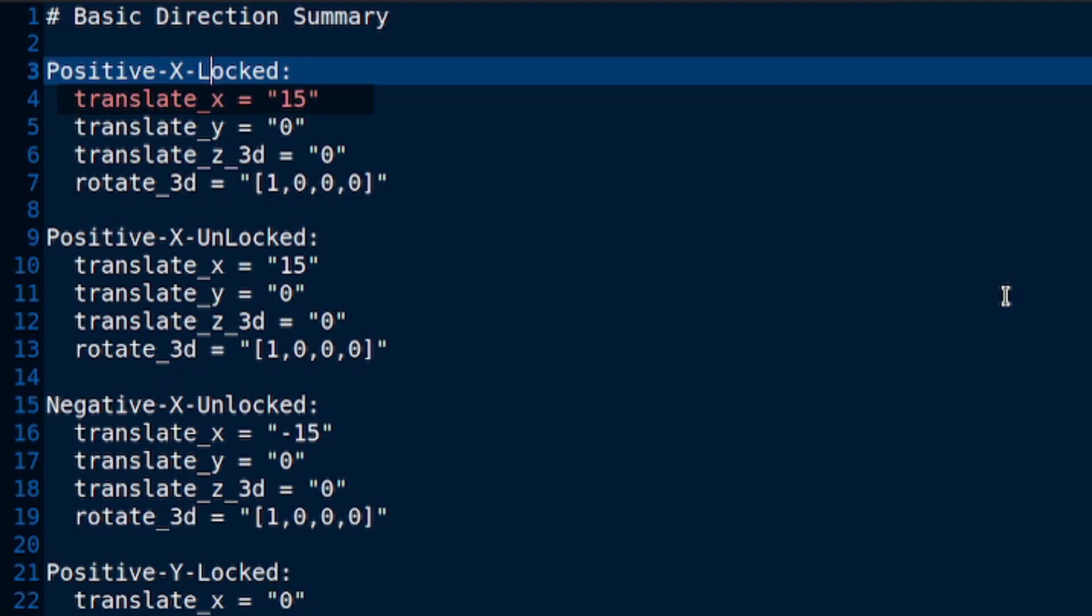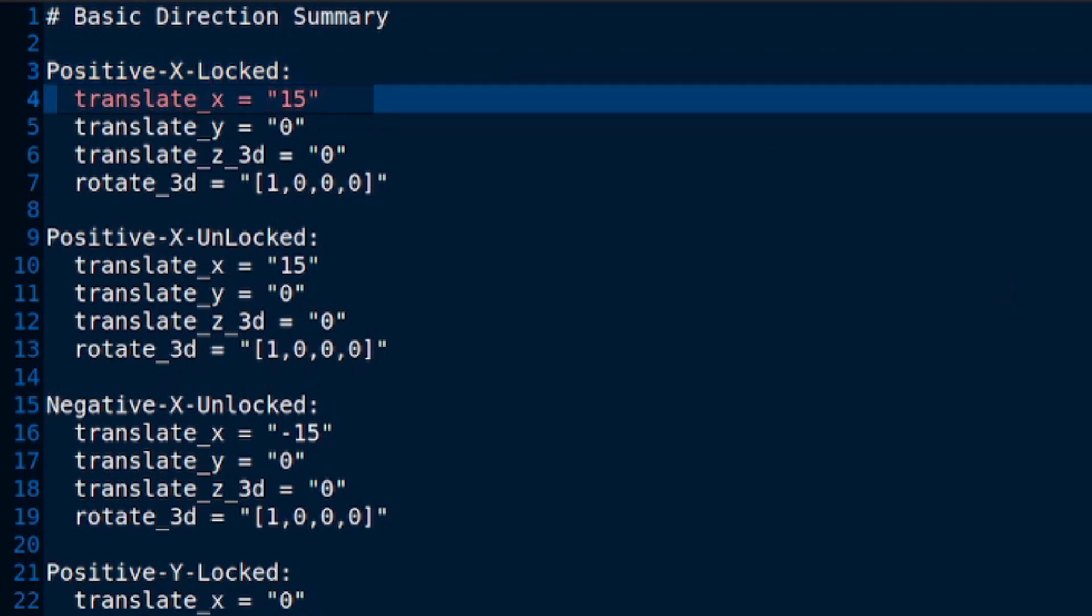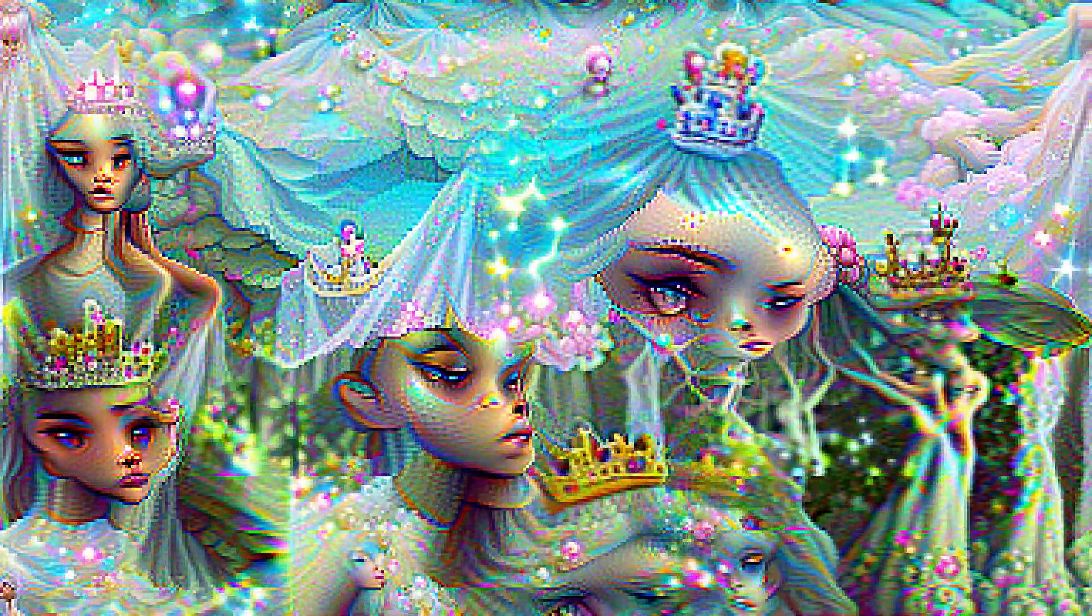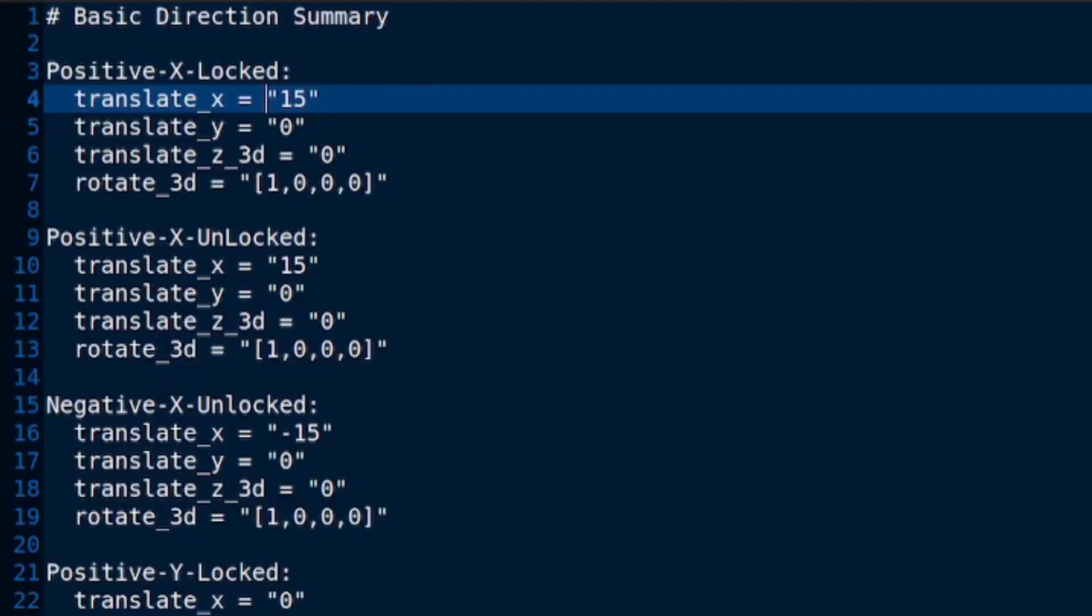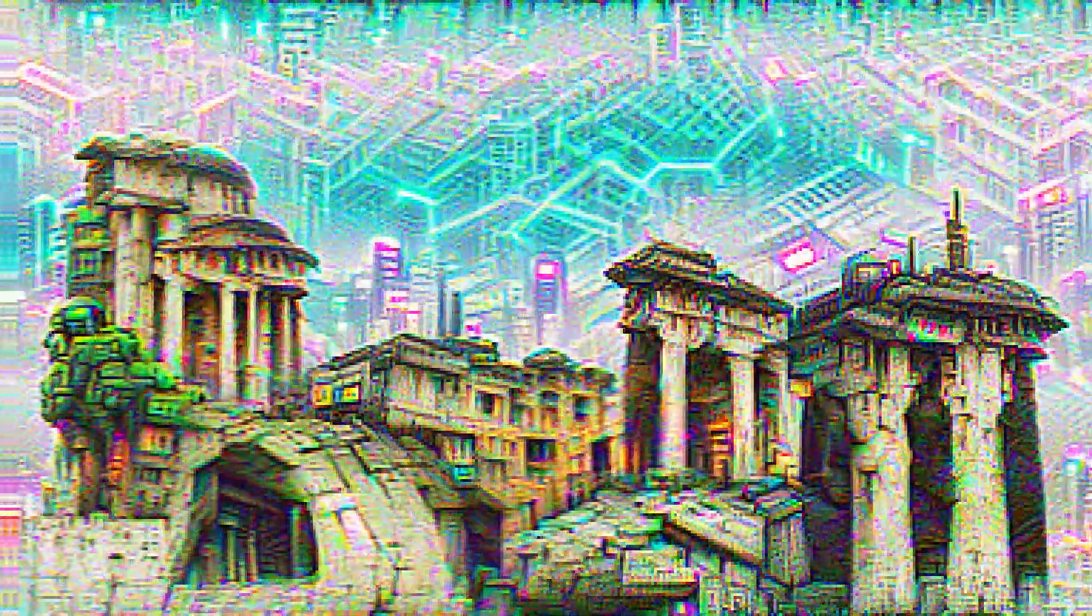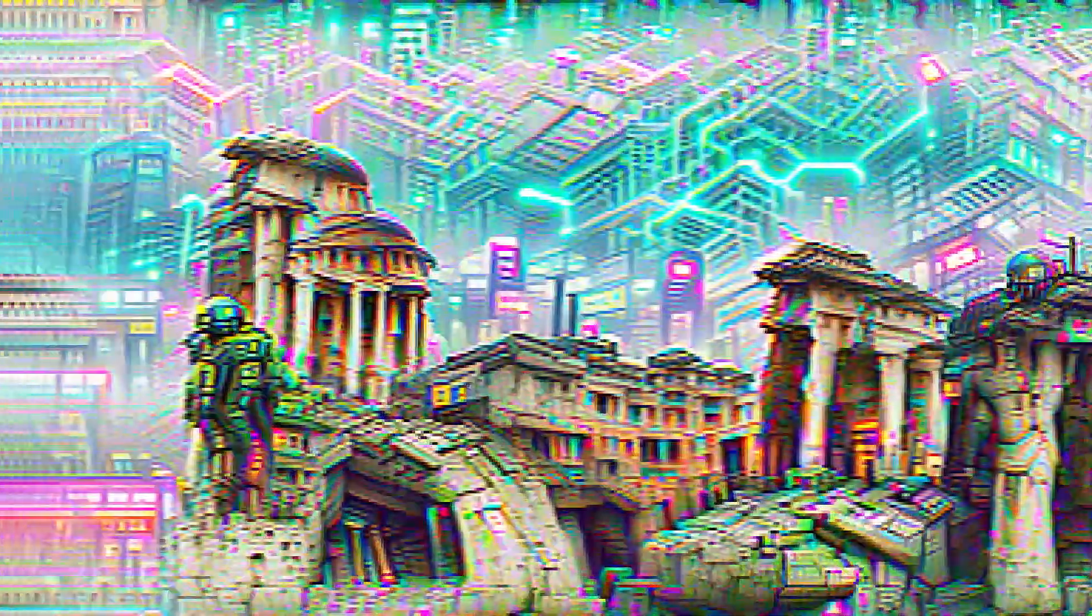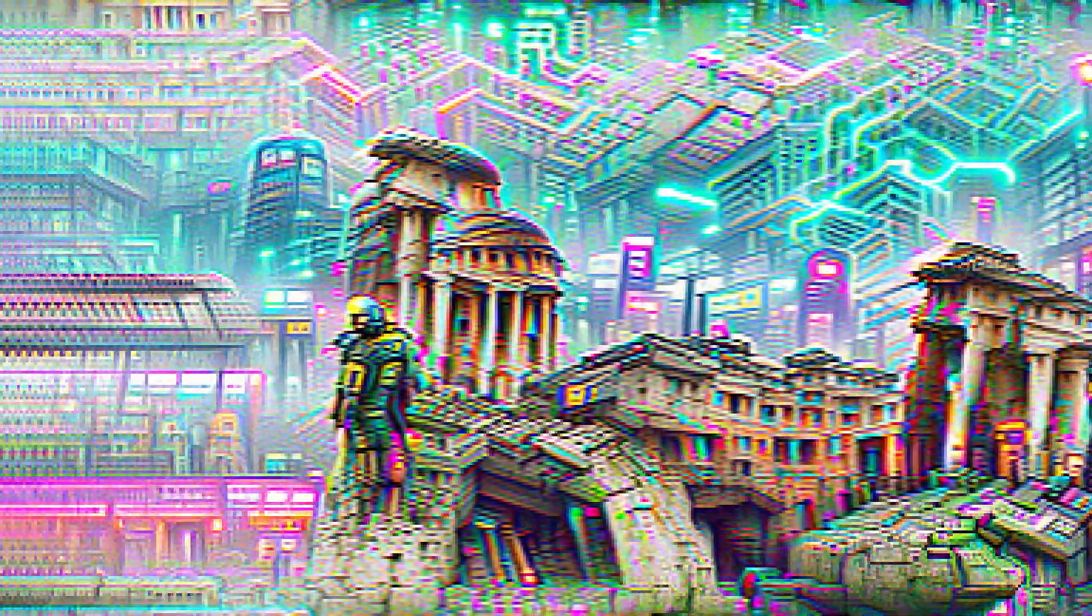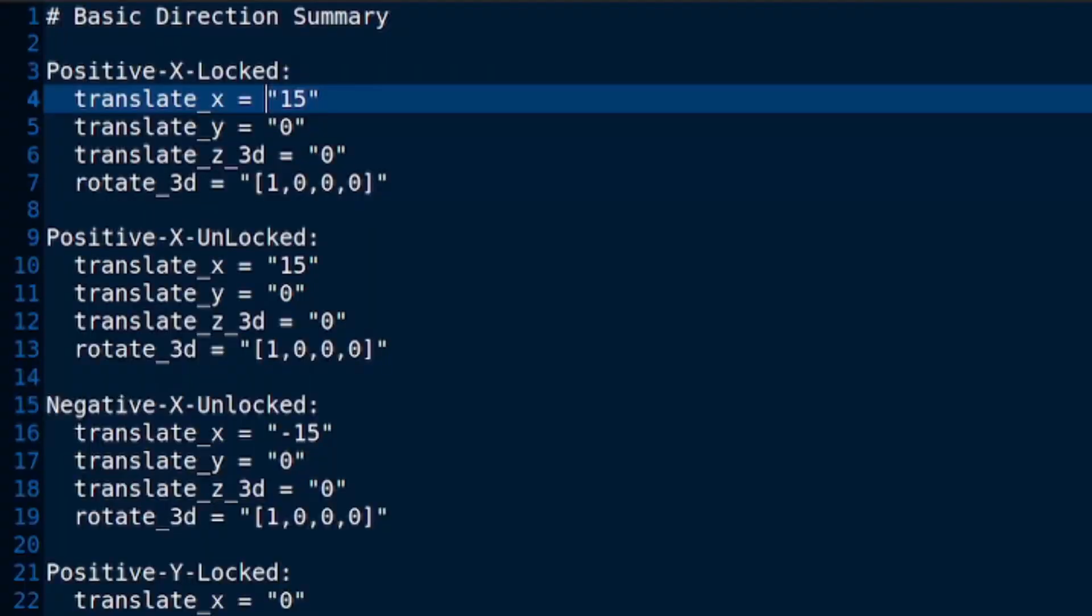As you can see there, translate X is set to 15, that's positive 15. So, let's take a quick look and see how that lovely rotation looks. Rather curious. Did you expect it to do that? Perhaps you were expecting something more similar to this next one with the unlocked camera.